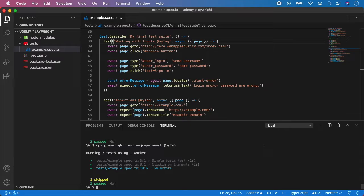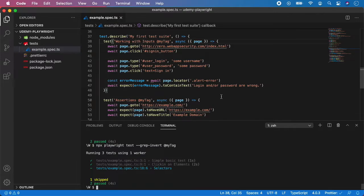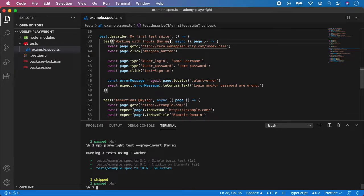So basically that's it. You can also put tags on test.describe, not just simple tests. You can also have multiple tags. Remember, the tag can be any name you want, but it has to have the @ sign and the name of the tag at the end of the test description.